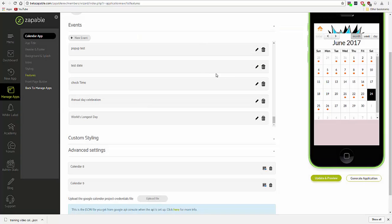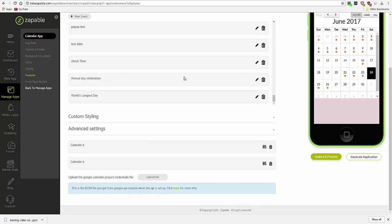And we've now imported events to the feature.